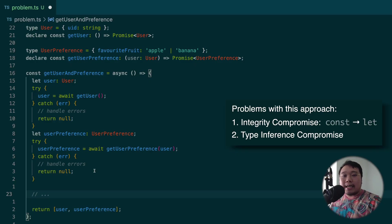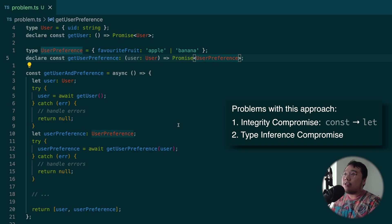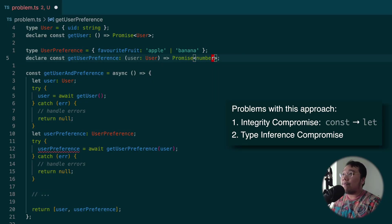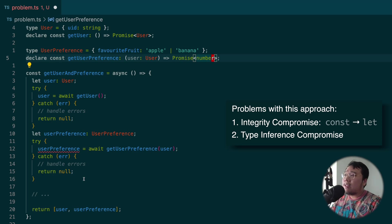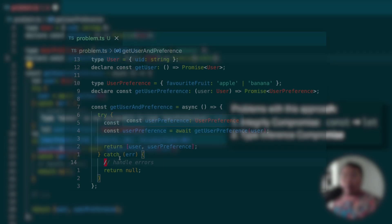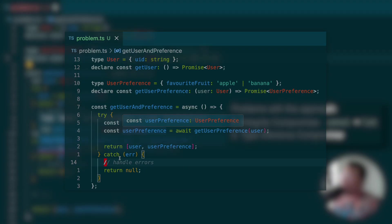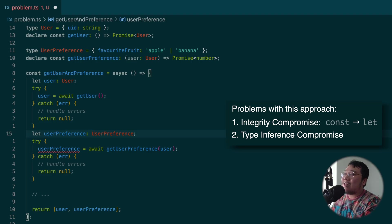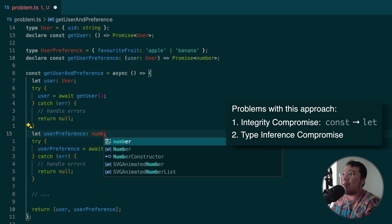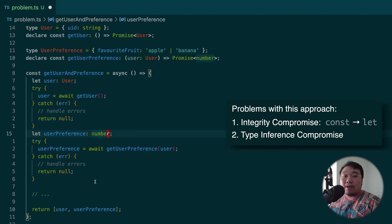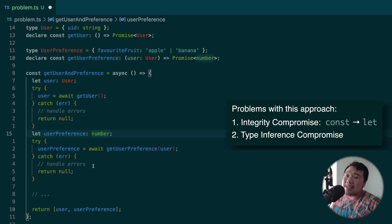Secondly, we were forced to use explicit typing. Let's say I replace the function signature of getUserPreference to return a promise of number. Then immediately, we get an error. Where previously with type inference, TypeScript will be able to figure out the type itself without me needing to change this to number as well. This can be good or bad depending on the situation. But generally, I do prefer type inference most of the time.